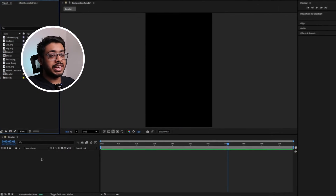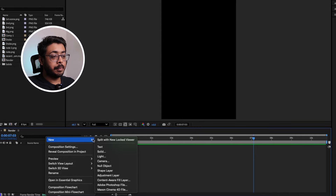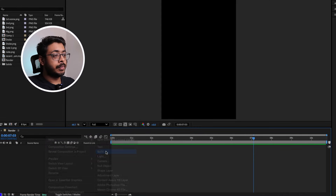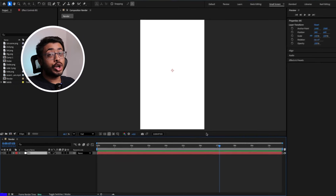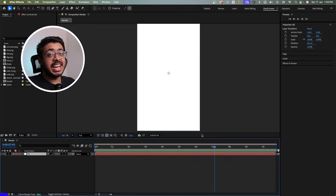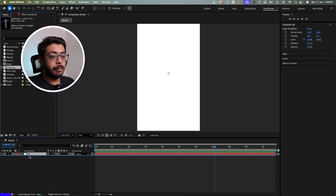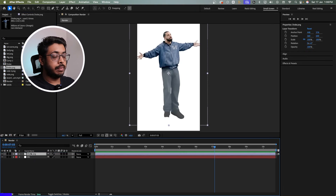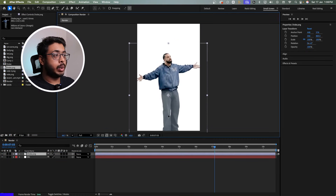In a new comp in After Effects, let's create a solid layer. Let's call it BG and keep it as white. On top of this, let's add Drake's image. Let's drag and drop it to our timeline and keep it over here. Let's drag this down and keep it over here.